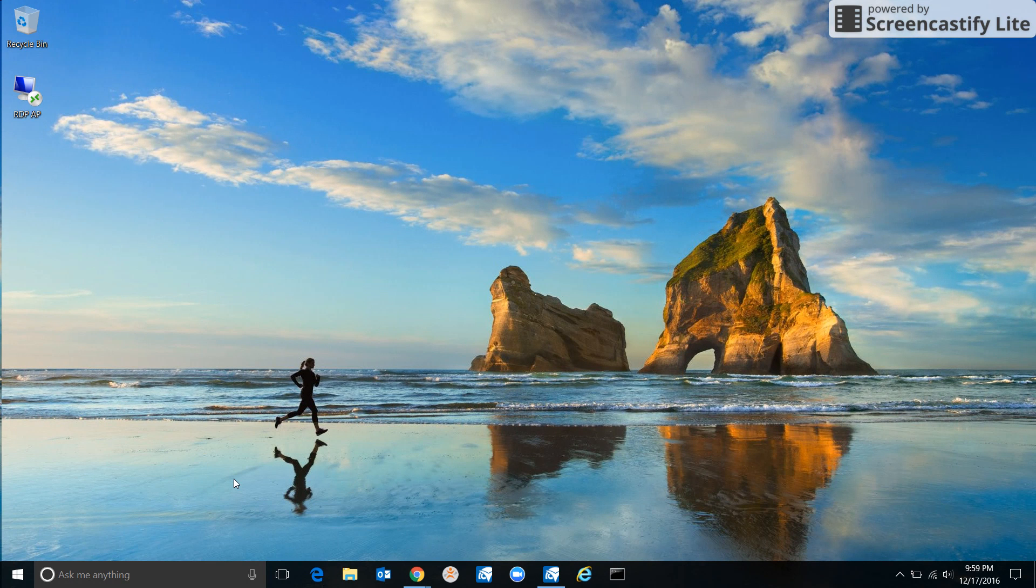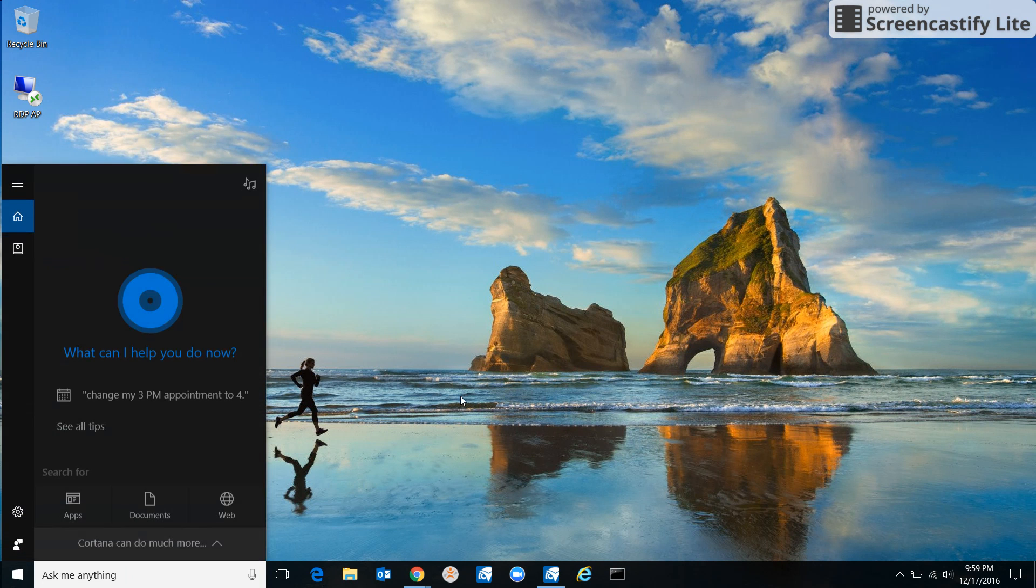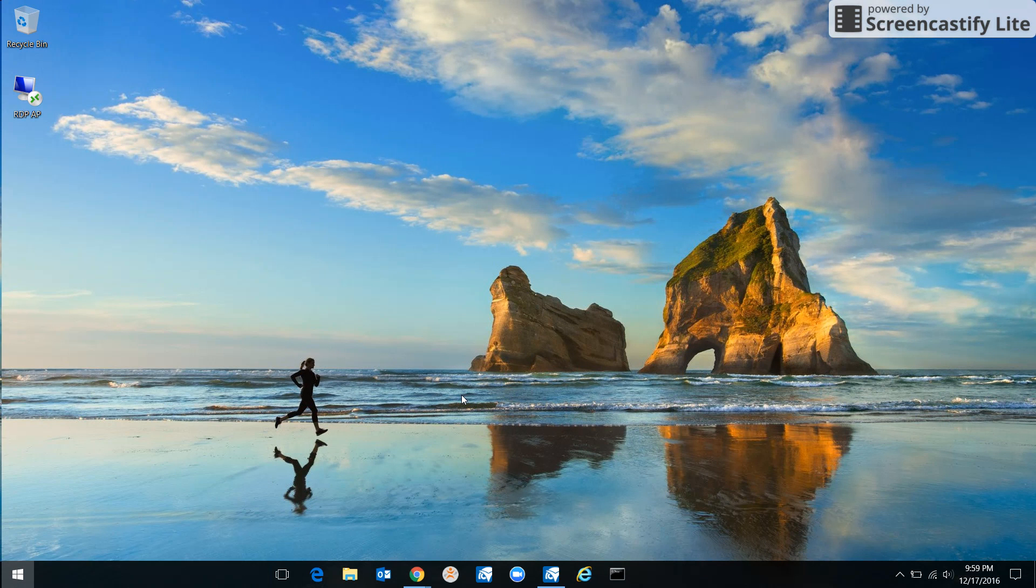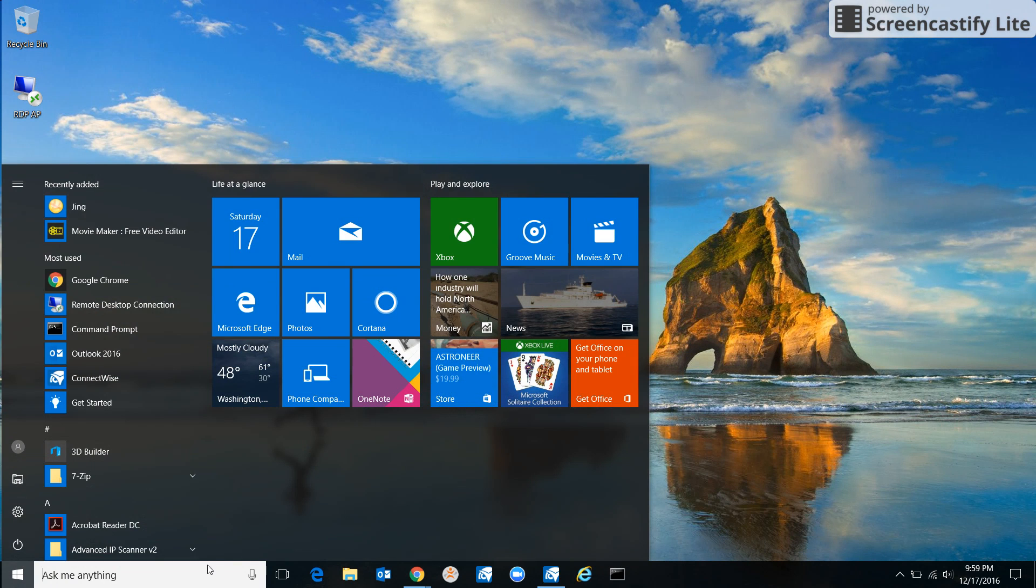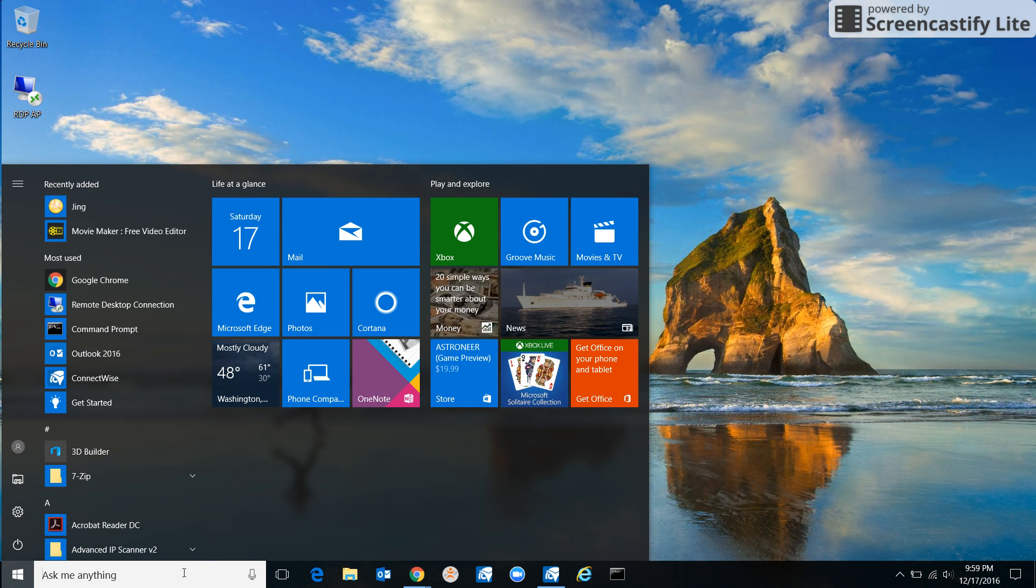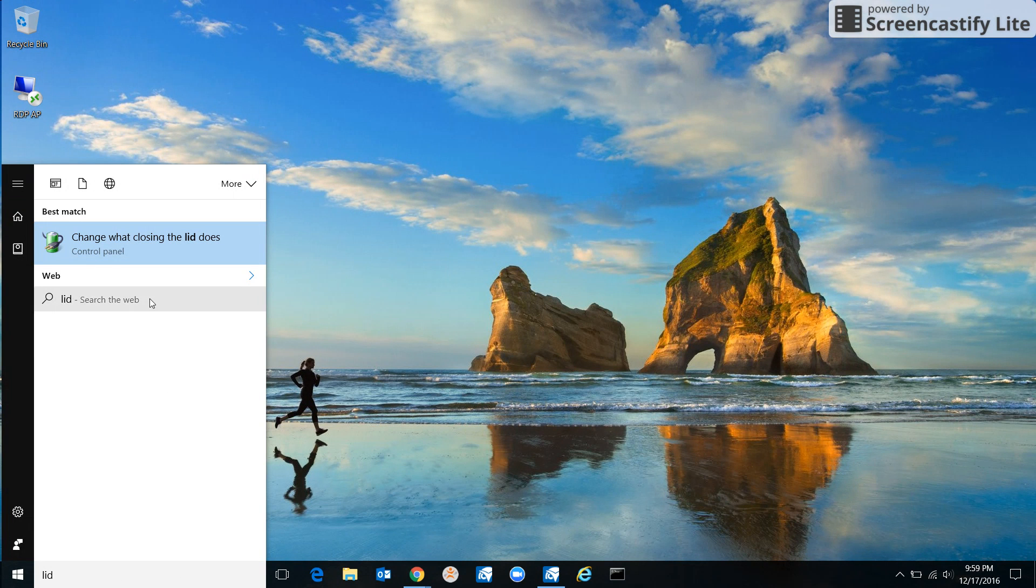There's a lot of ways to get there, but maybe the easiest would be clicking your search bar or just hitting the Windows key, which will allow you to type in the search field. Type 'close a lid.' You'll see this come up: 'Change what closing the lid does.' Click on it.